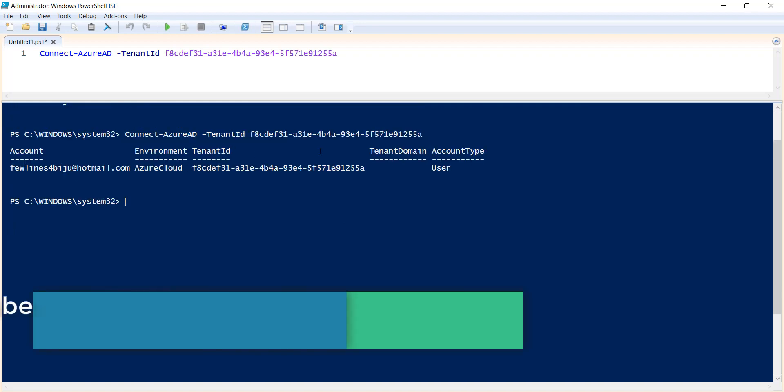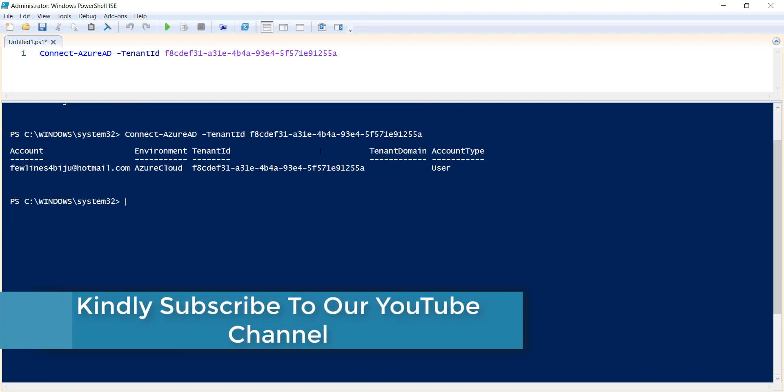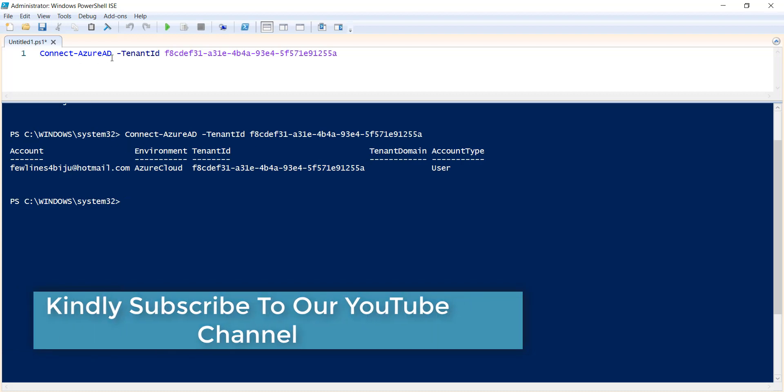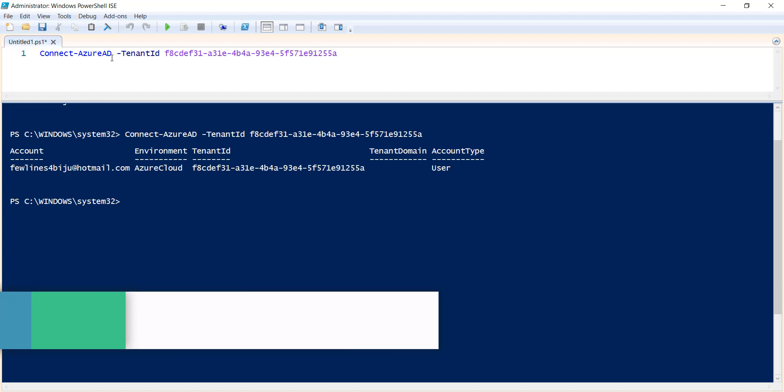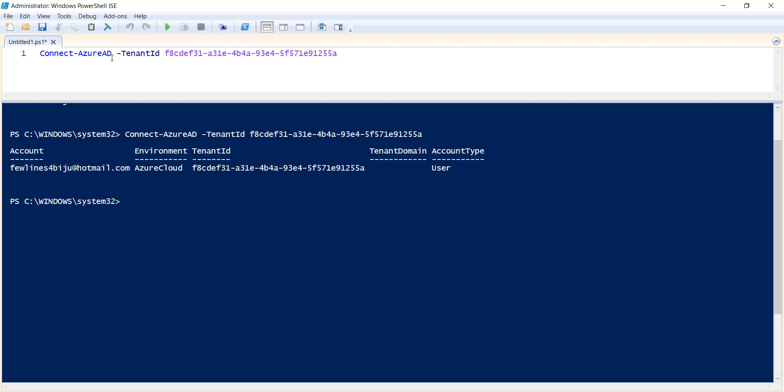So this is all about this particular command. I have also written an article on this particular command. You can go through that article once. I will put that article link in the video description. You can collect it from there.